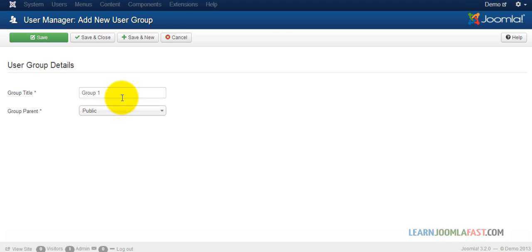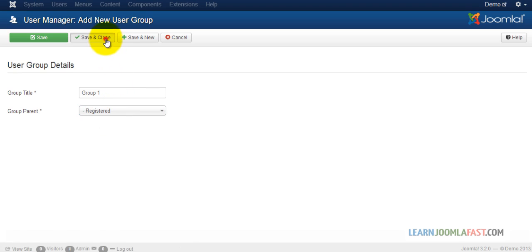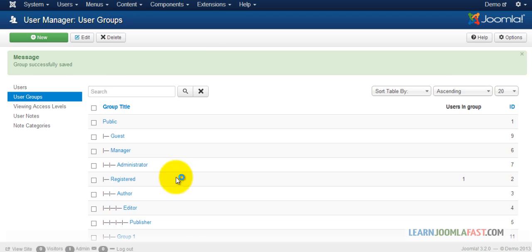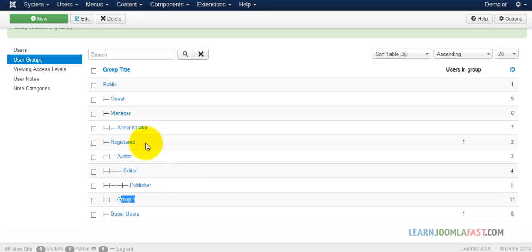So let's create a new group and just put in Registered, then Save and Close. Now this Group 1 has the same permissions as the Registered group.